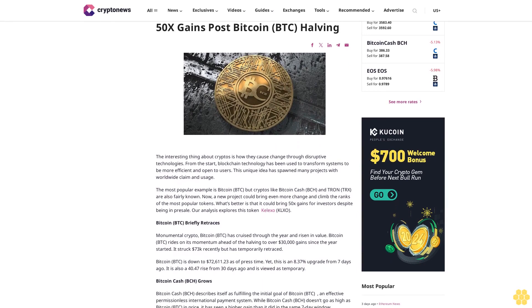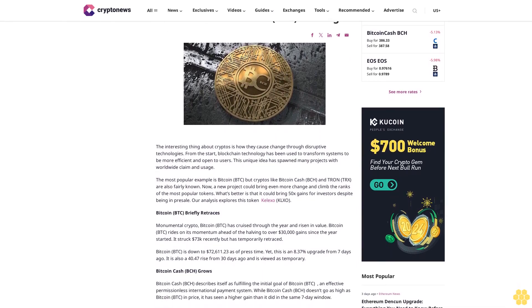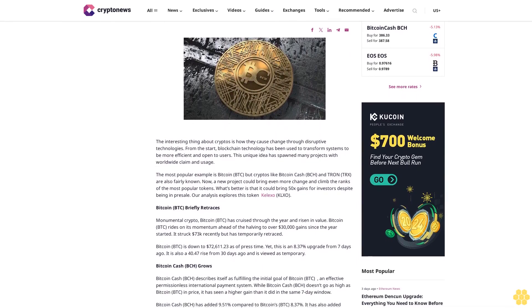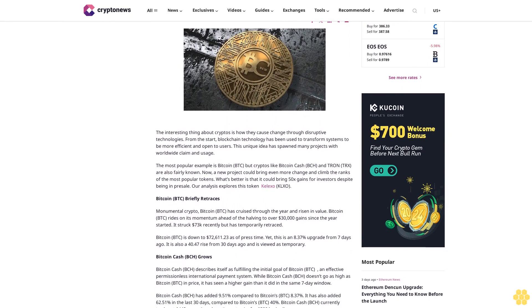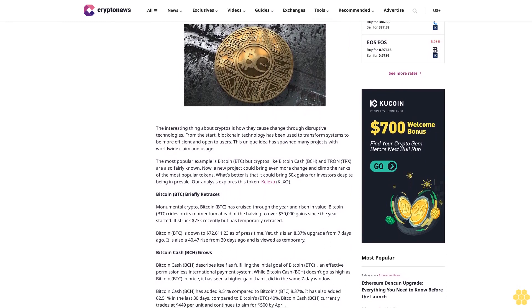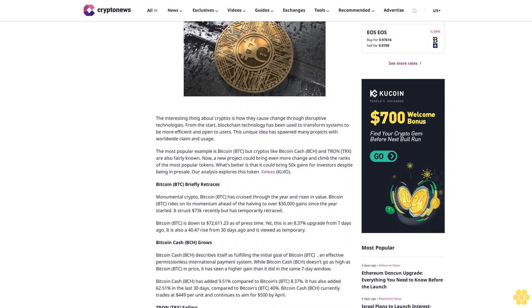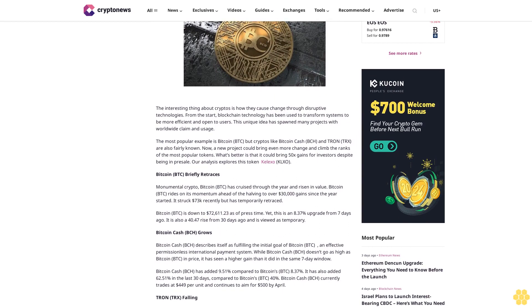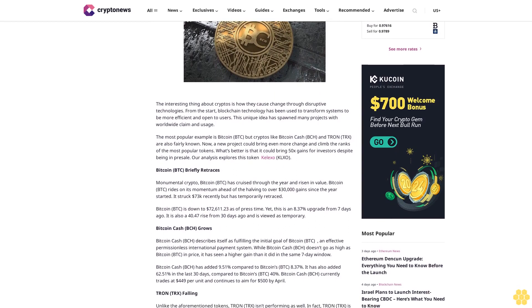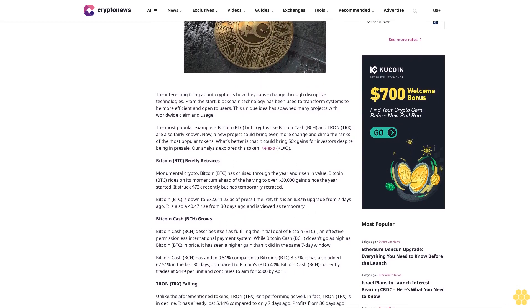The interesting thing about cryptos is how they cause change through disruptive technologies. From the start, blockchain technology has been used to transform systems to be more efficient and open to users. This unique idea has spawned many projects with worldwide claim and usage.